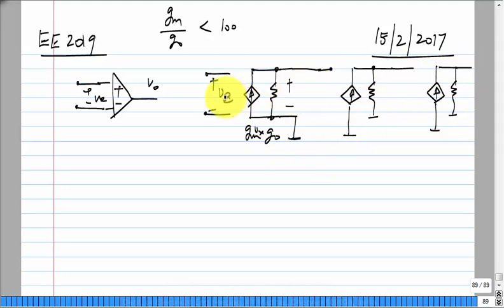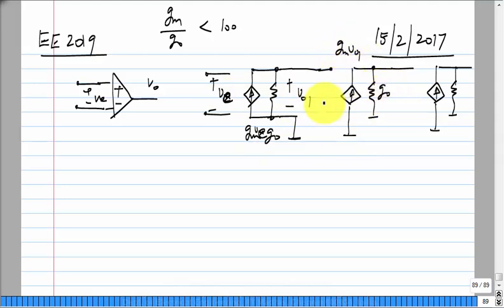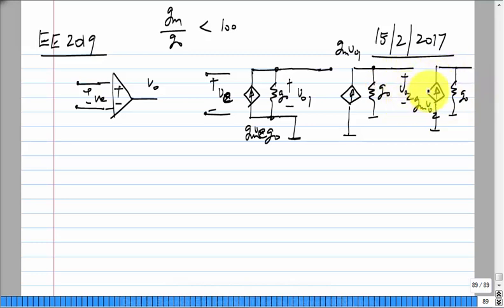If I call this Ve, the first stage gives gm times Ve as Vo1, then gm times Vo1 as Vo2, with G-naught at each stage. This looks fine — we can use three or even thirty transistors. But the problem is that this model has something crucial missing: parasitic storage elements.